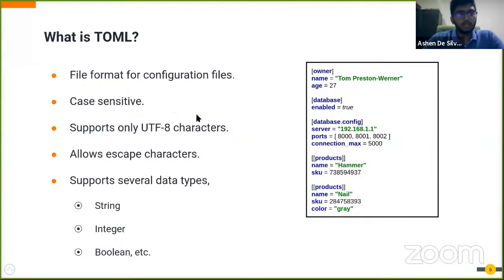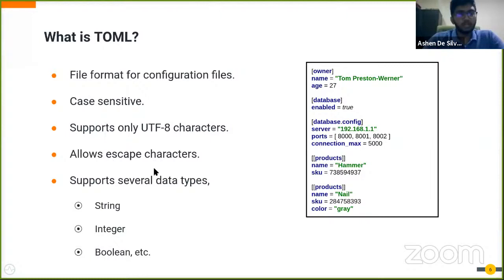A very important thing to note about TOML is that it is case sensitive, so please make sure that when you're entering the configuration changes that it is of the correct case as mentioned in the documentation. TOML supports UTF-8 characters and it also allows escape characters as well in case you want to add any special characters.